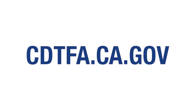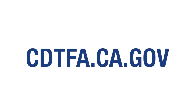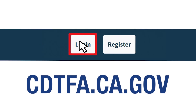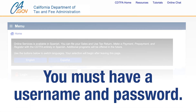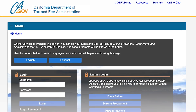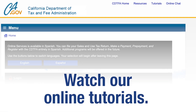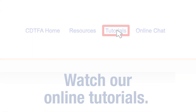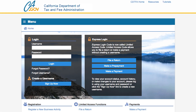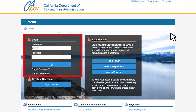First, go to our website cdtfa.ca.gov and at the top click on Login. That will take you to the online services login page. You must login with a username and password. For assistance with creating a username and password, please watch our tutorials online. On the CDTFA Online Services login page, we will enter our username and password, then click Login.